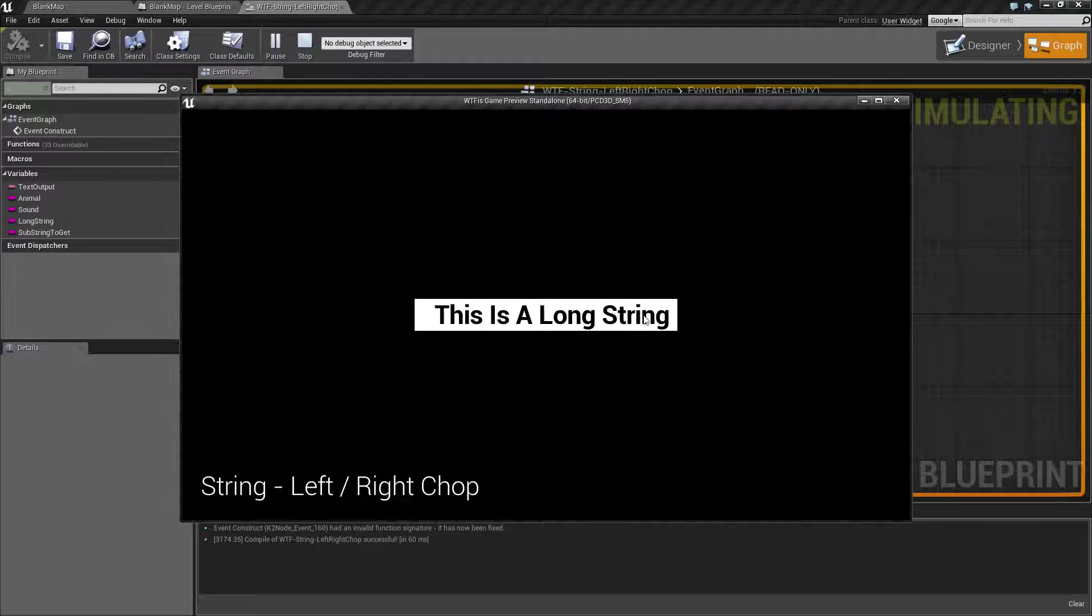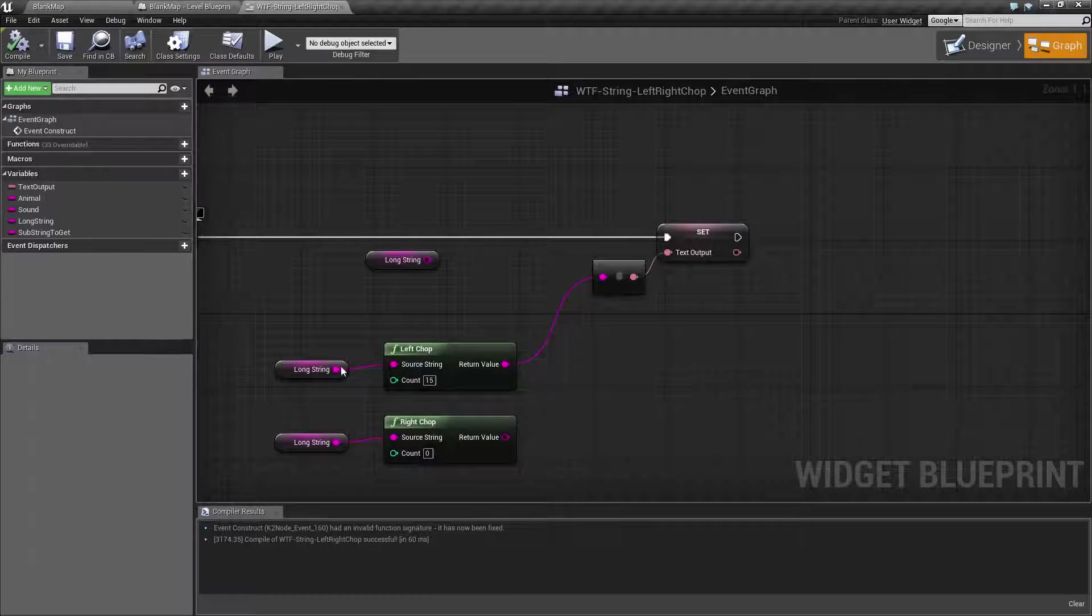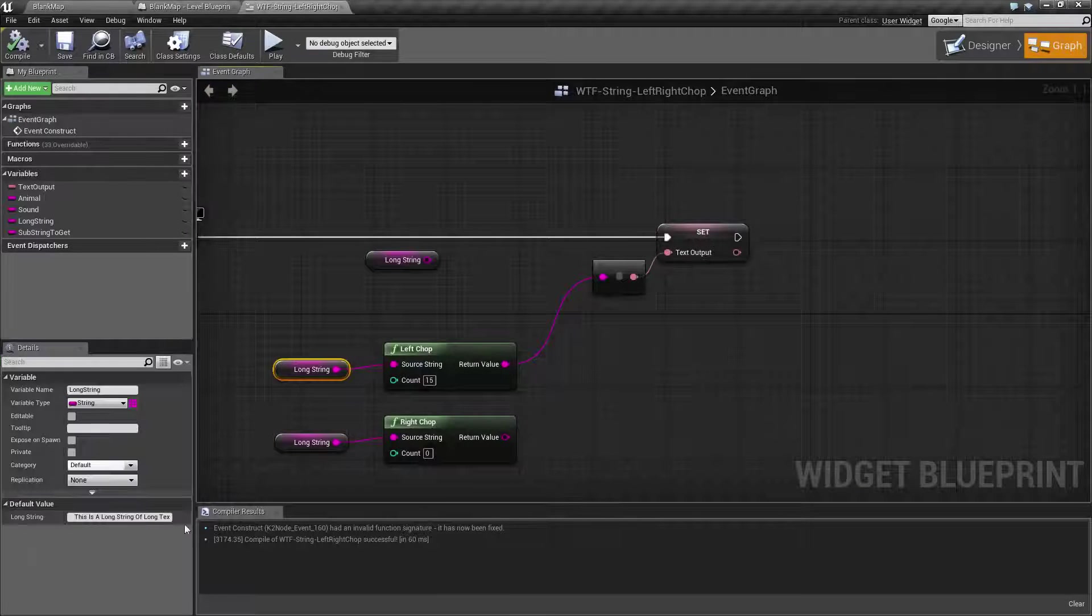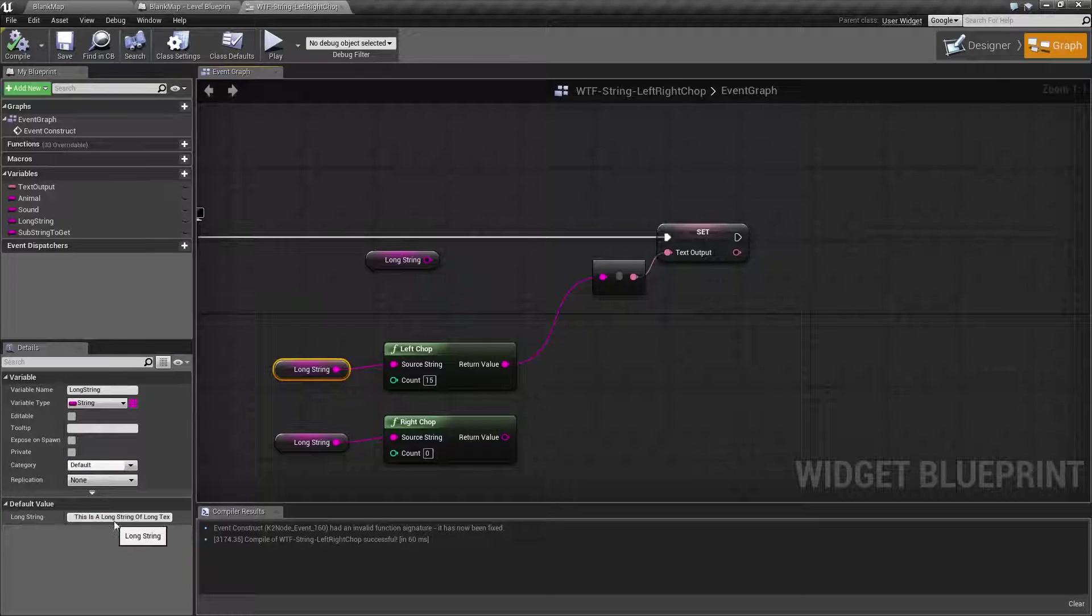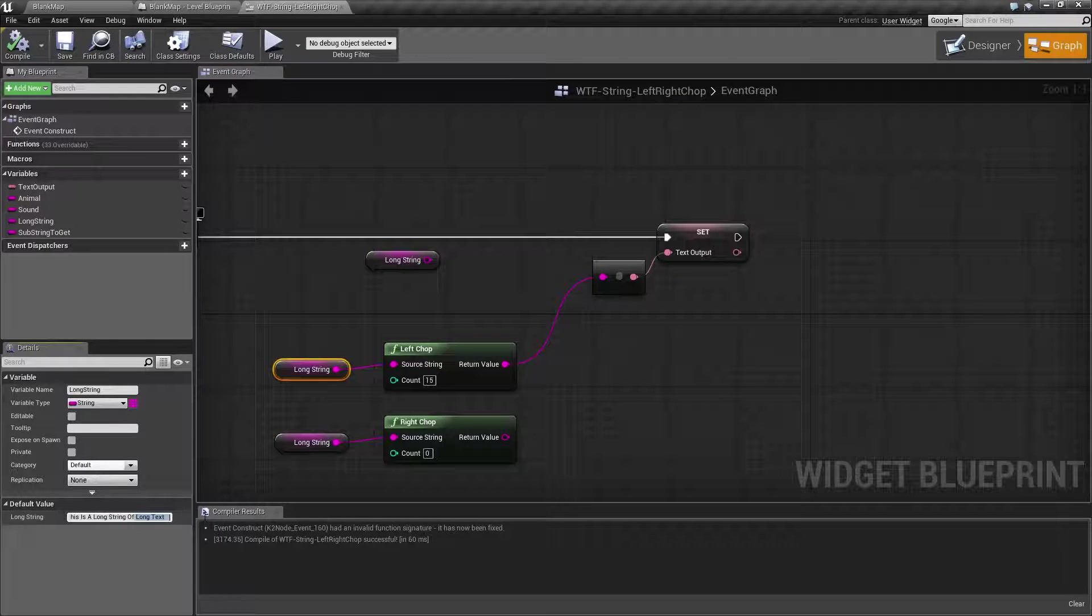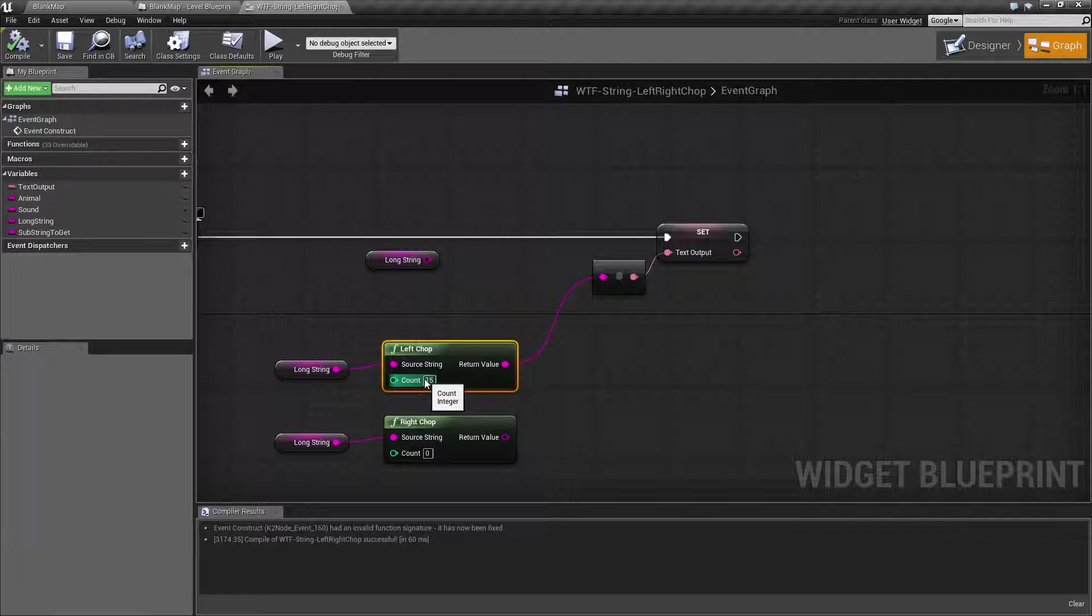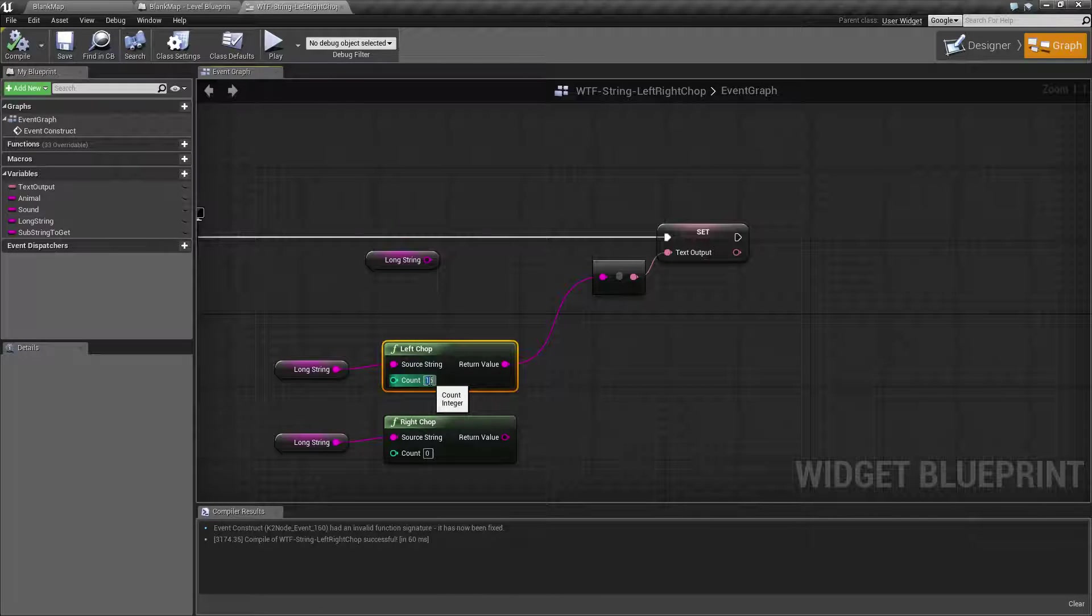We just have this is a long string space, whereas the entire thing is this is a long string of long text in a few spaces. Left chop is giving you the left side after it chops off your count. So we're chopping off 15 from the right.